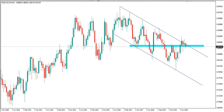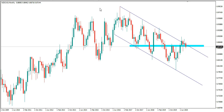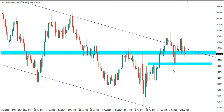The next pair is NZD/CAD. From the monthly timeframe, we have a descending channel, and we can see how the price respected this channel — one touch of resistance, another touch of resistance, then the price consolidated around the resistance area. As long as price remains below this resistance, we want to see the price drop further from the monthly timeframe.